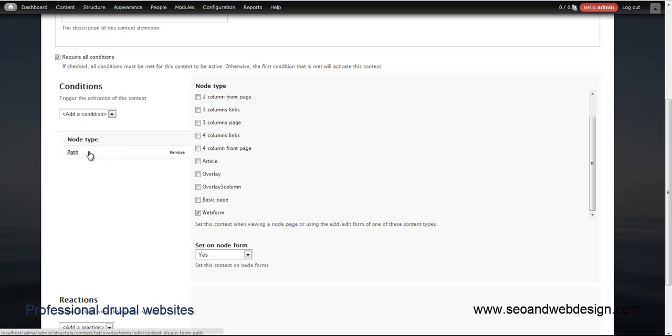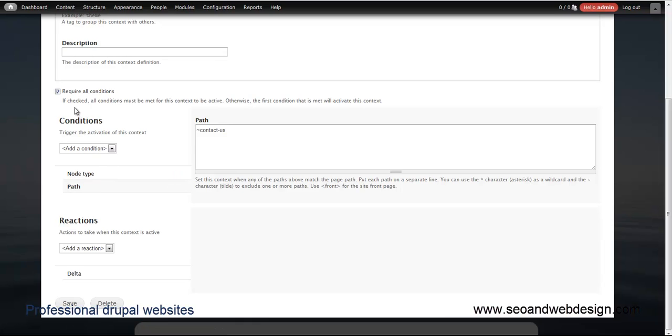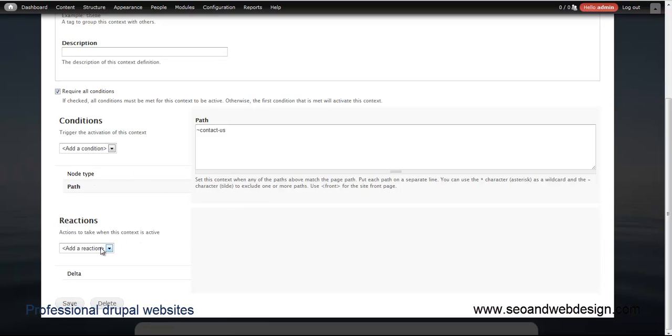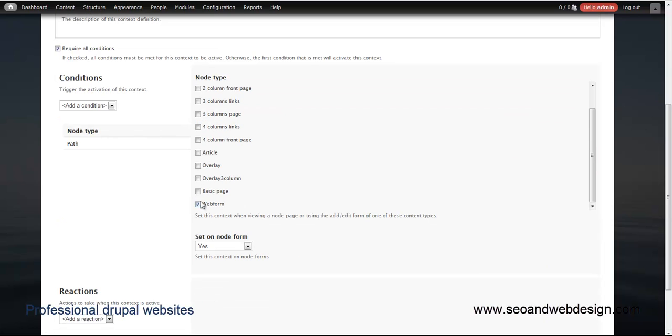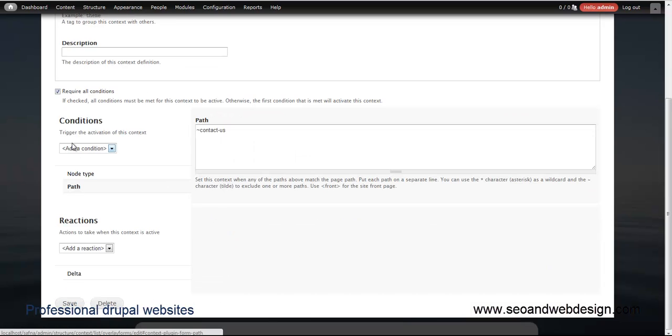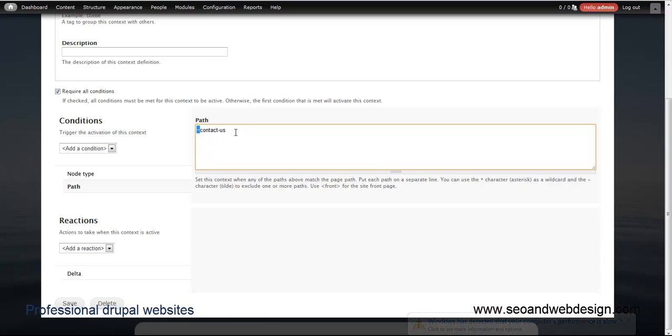There's also a path, but here is the trick. I said require all conditions, so both conditions need to be valid. The path, because the contact us is also a webform. Here you can set to exclude this contact us page by using the tilde in front of the path URL. Basically the context will work for all the node types for the webform but will exclude the contact us which is also a webform page. If you want to exclude any page you just put a small tilde in front of the URL.